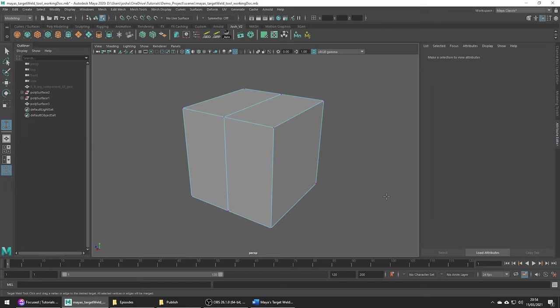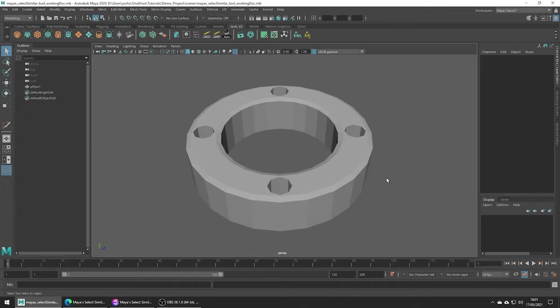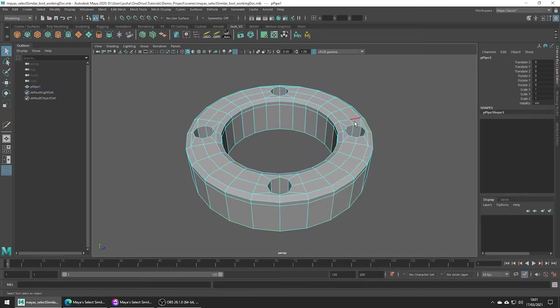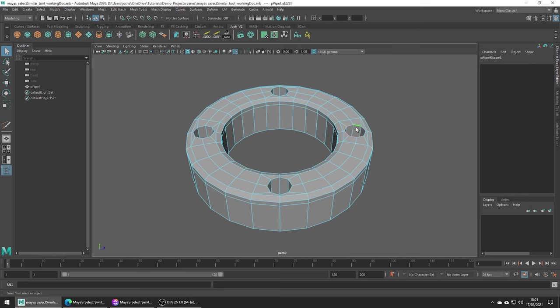Finally let's cover the select similar tool which should speed up some of the repetitive tasks when selecting a lot of similar components. Say you have a shape like this but you really want to add a bevel to all these circular holes in the top. You could go around manually and select them all just double clicking.